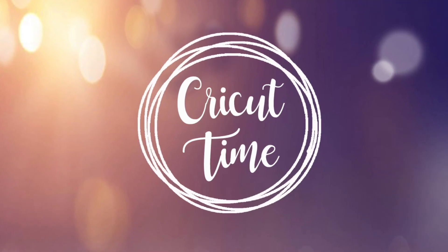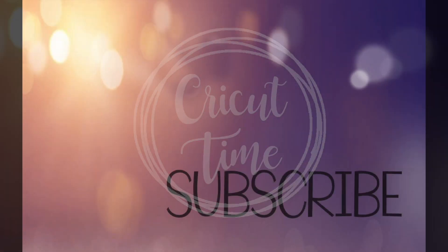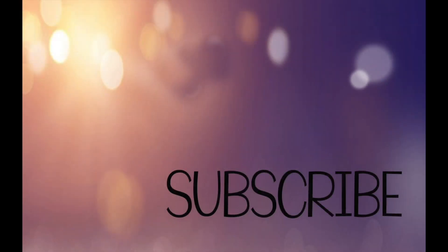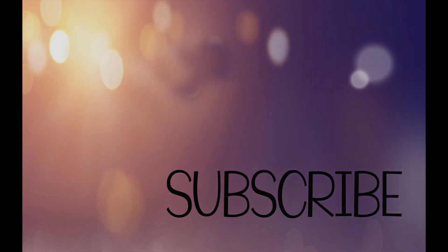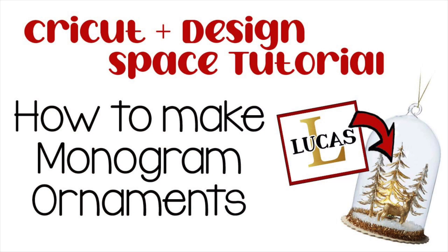Hey everyone and welcome to Cricut Time. Subscribe to see new videos each week with project ideas and tutorials on all things Cricut. For today's tutorial I will show you how to use your Cricut to personalize ornaments just in time for Christmas.